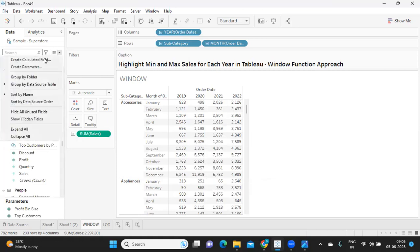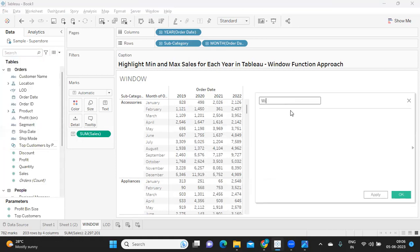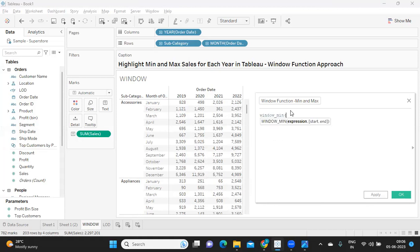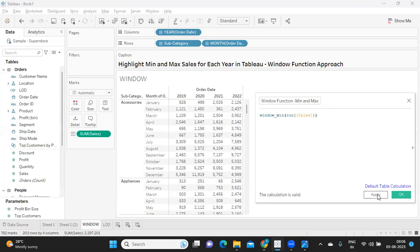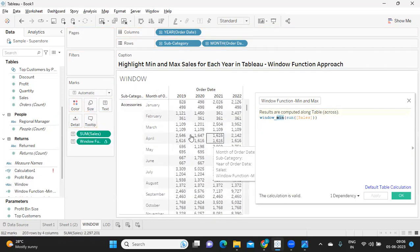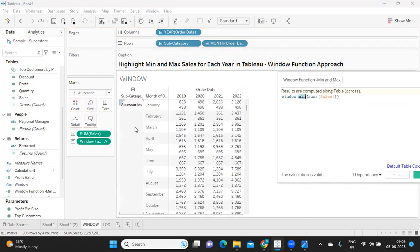One of the easiest ways to solve this is using window functions. I'm going to name this calculated field 'window function min and max'. I'll simply use window_min to get the minimum value. The important thing here is we need to use a table calculation and understand at which level we need to compute. This will return the minimum value provided we tell Tableau how to compute. I'm dropping it on label to observe the value.